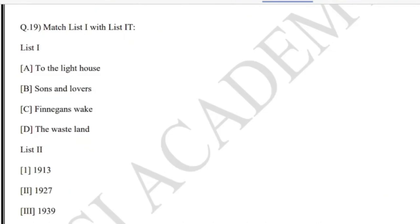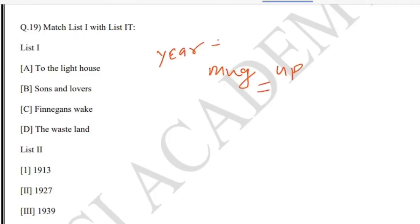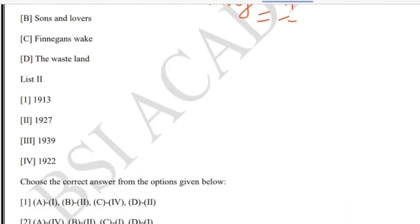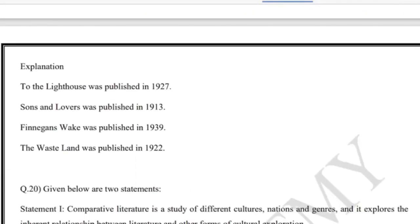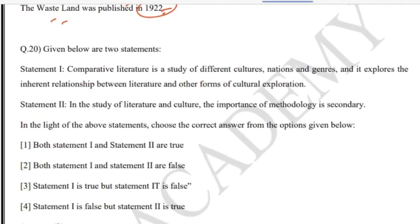Question 19 is another matching question requiring mugging up lists. Making year-wise publication lists and writer lists — as provided in our course — helps with such questions. The answer is fourth. 'To the Lighthouse' was published in 1927, 'Sunset Song' in 1913, 'Finnegans Wake' in 1939, and 'The Waste Land' in 1922.